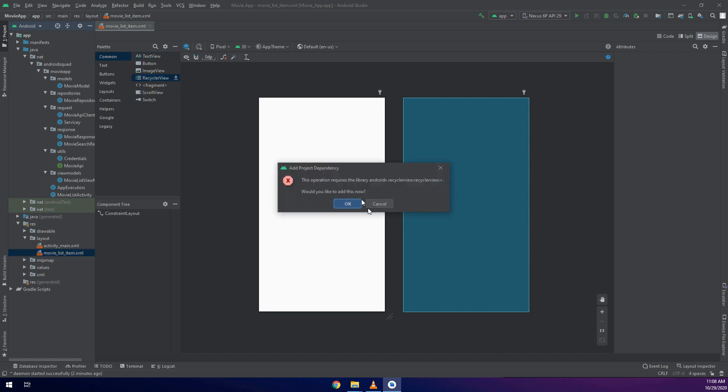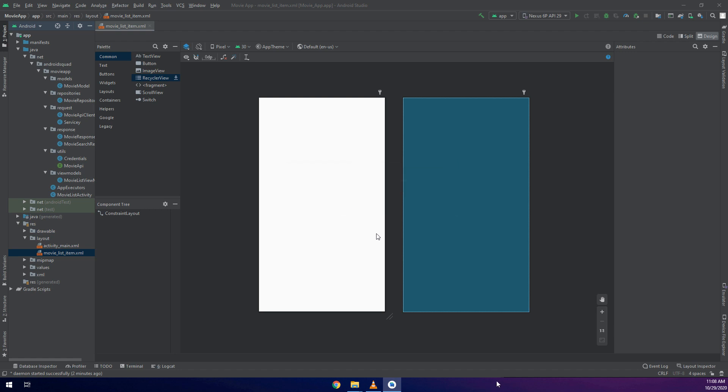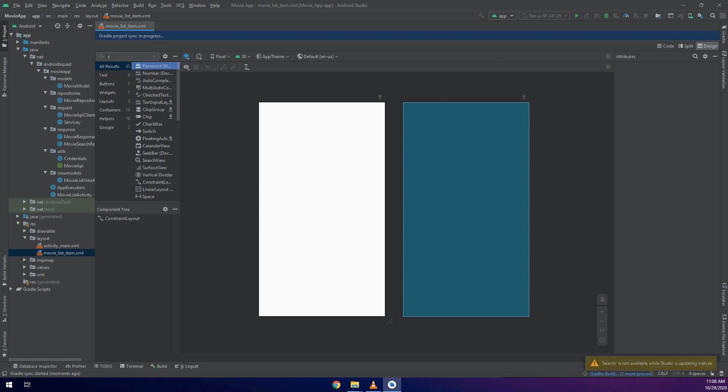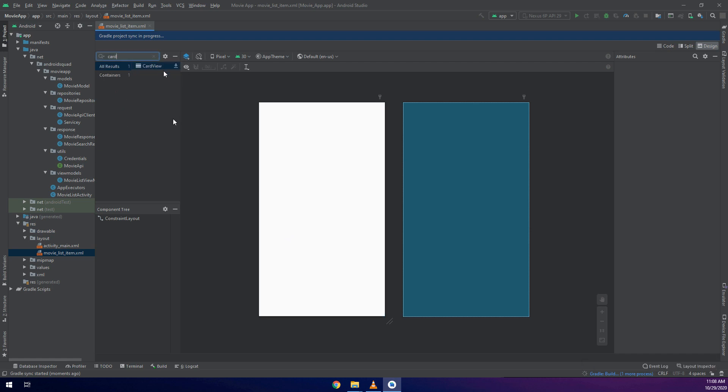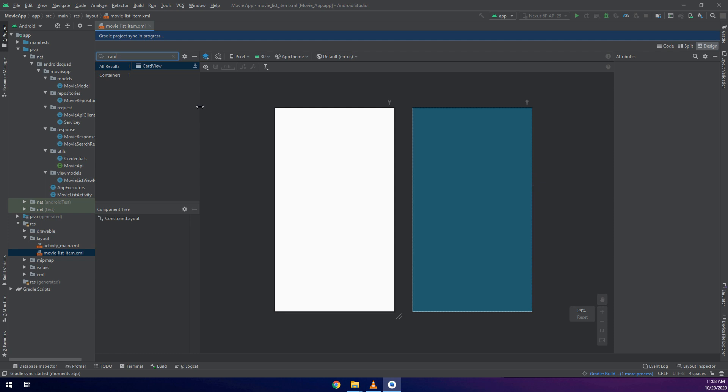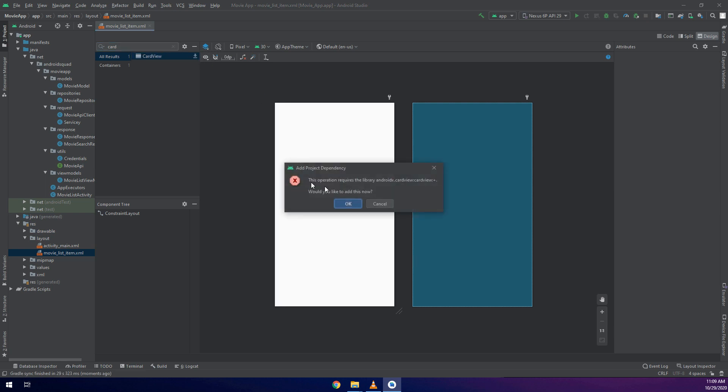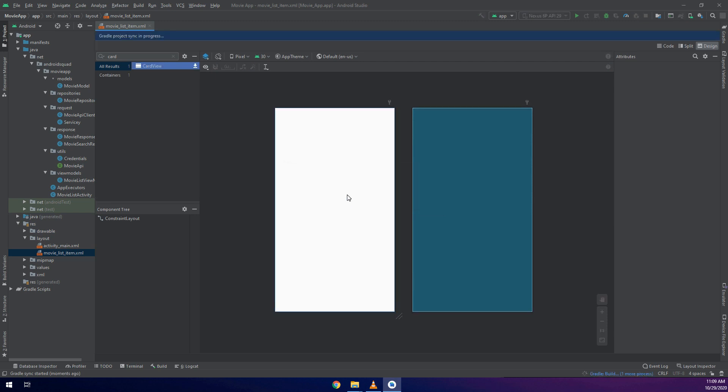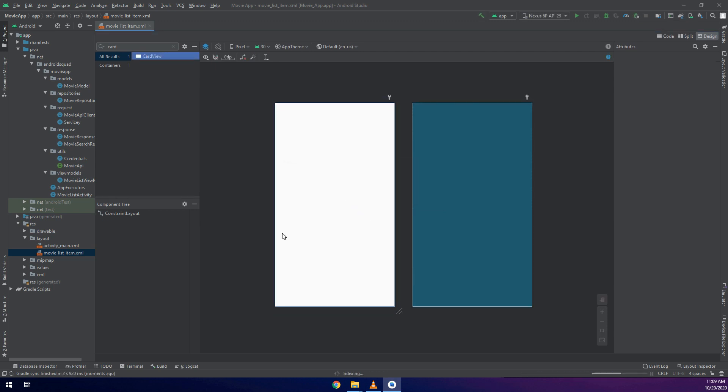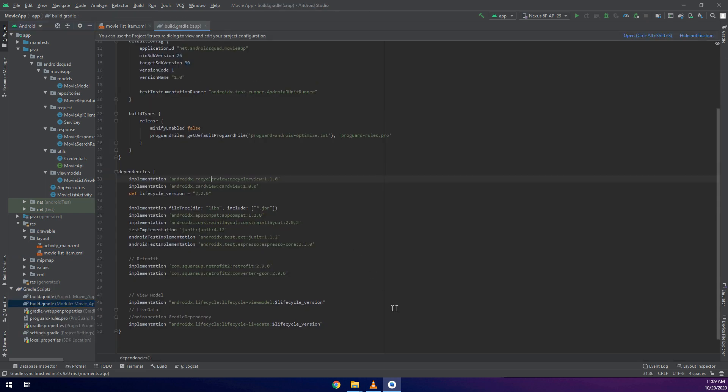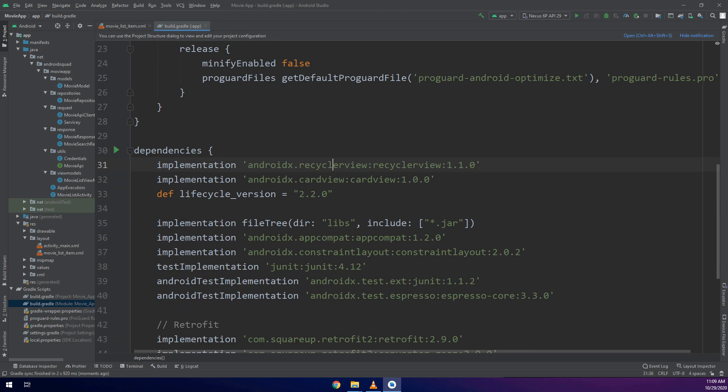I will add the RecyclerView dependency. You can do this by opening the palette and click on the download button and also search for CardView and click the download button and say okay. In this way Android Studio has added the Gradle scripts inside the app level.